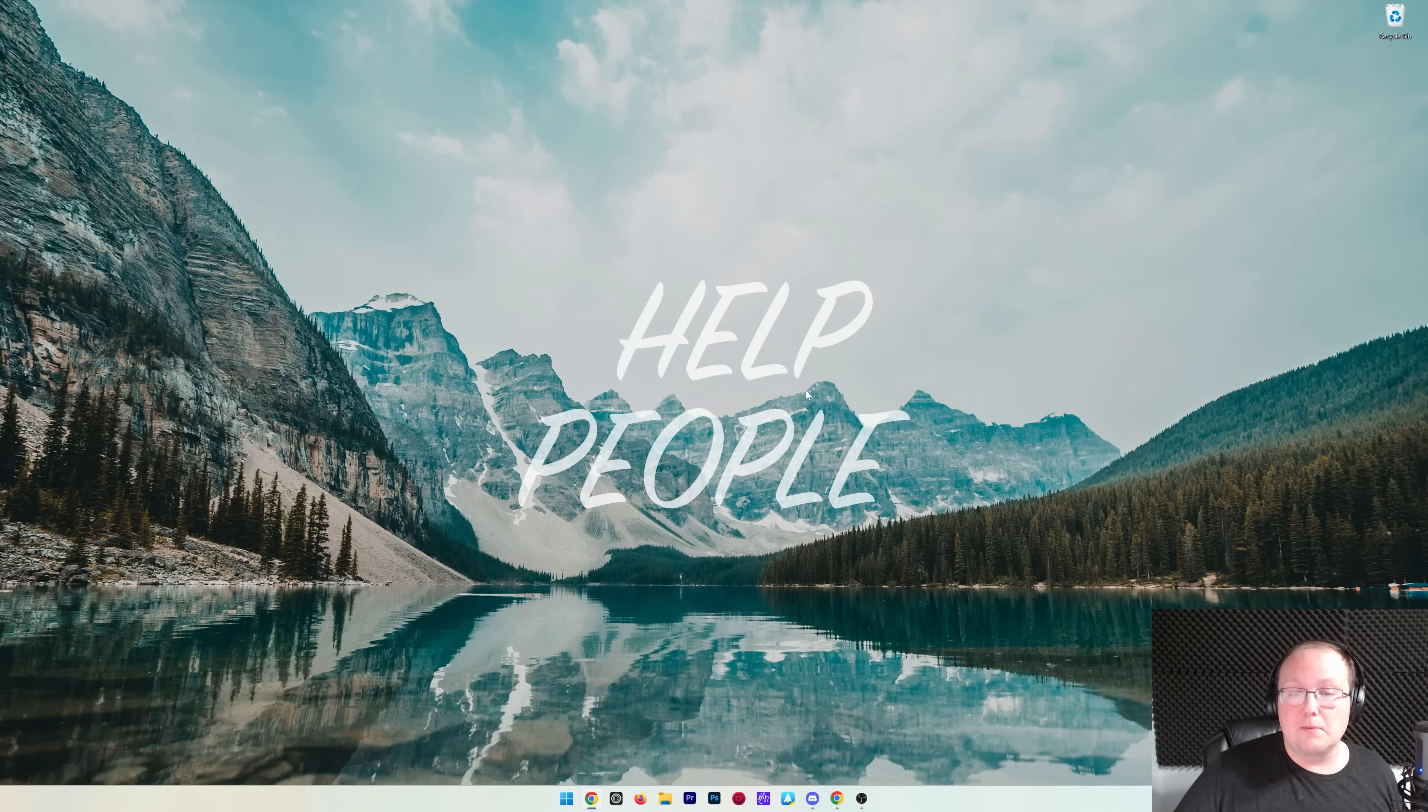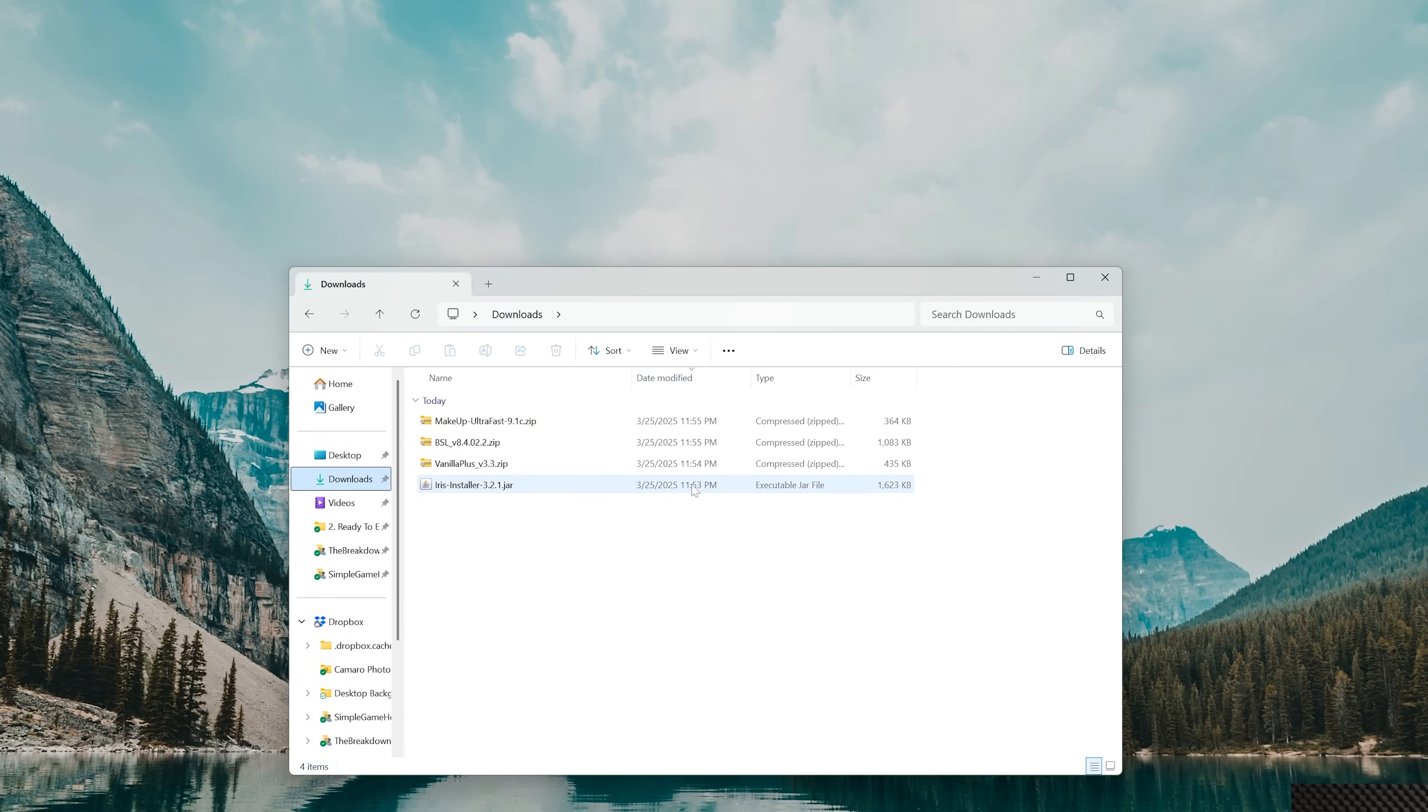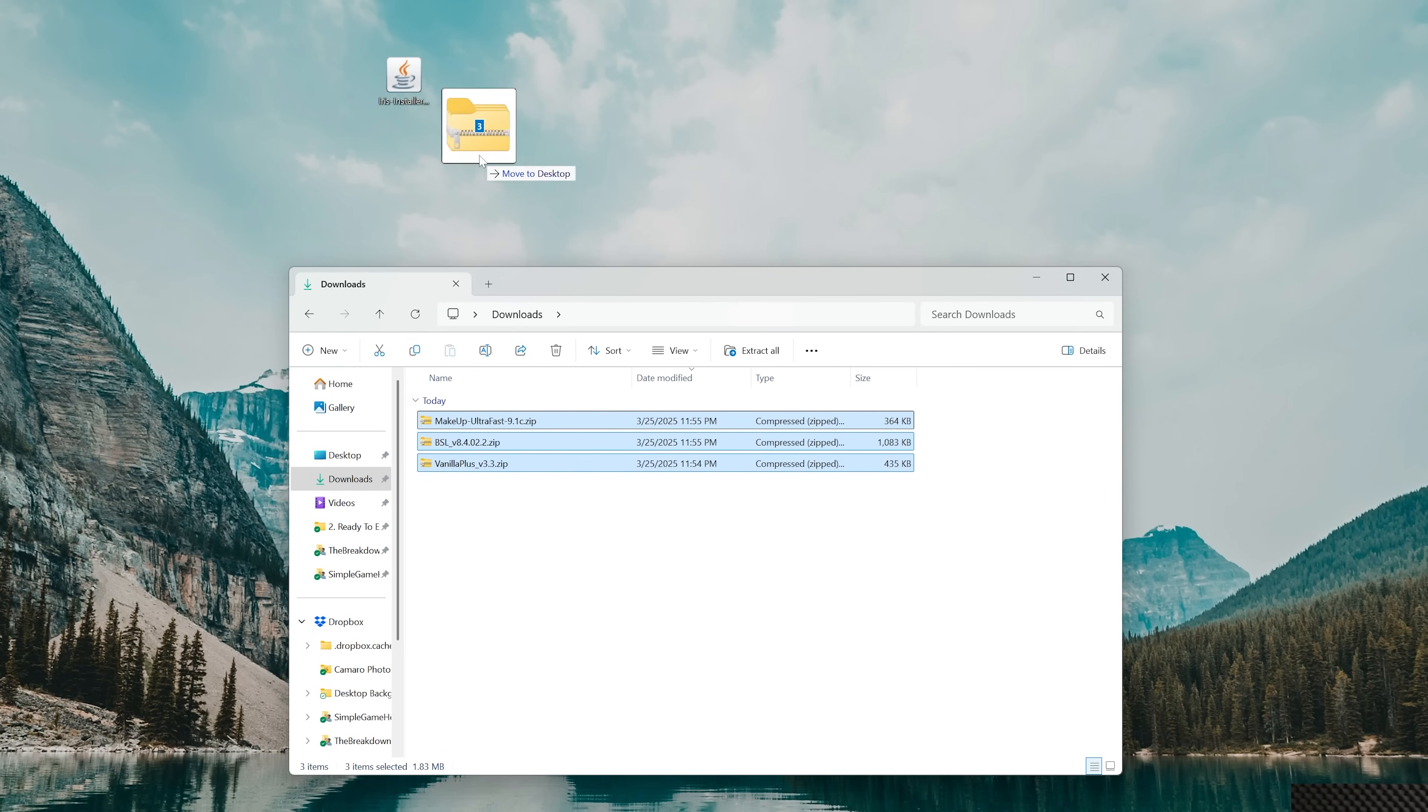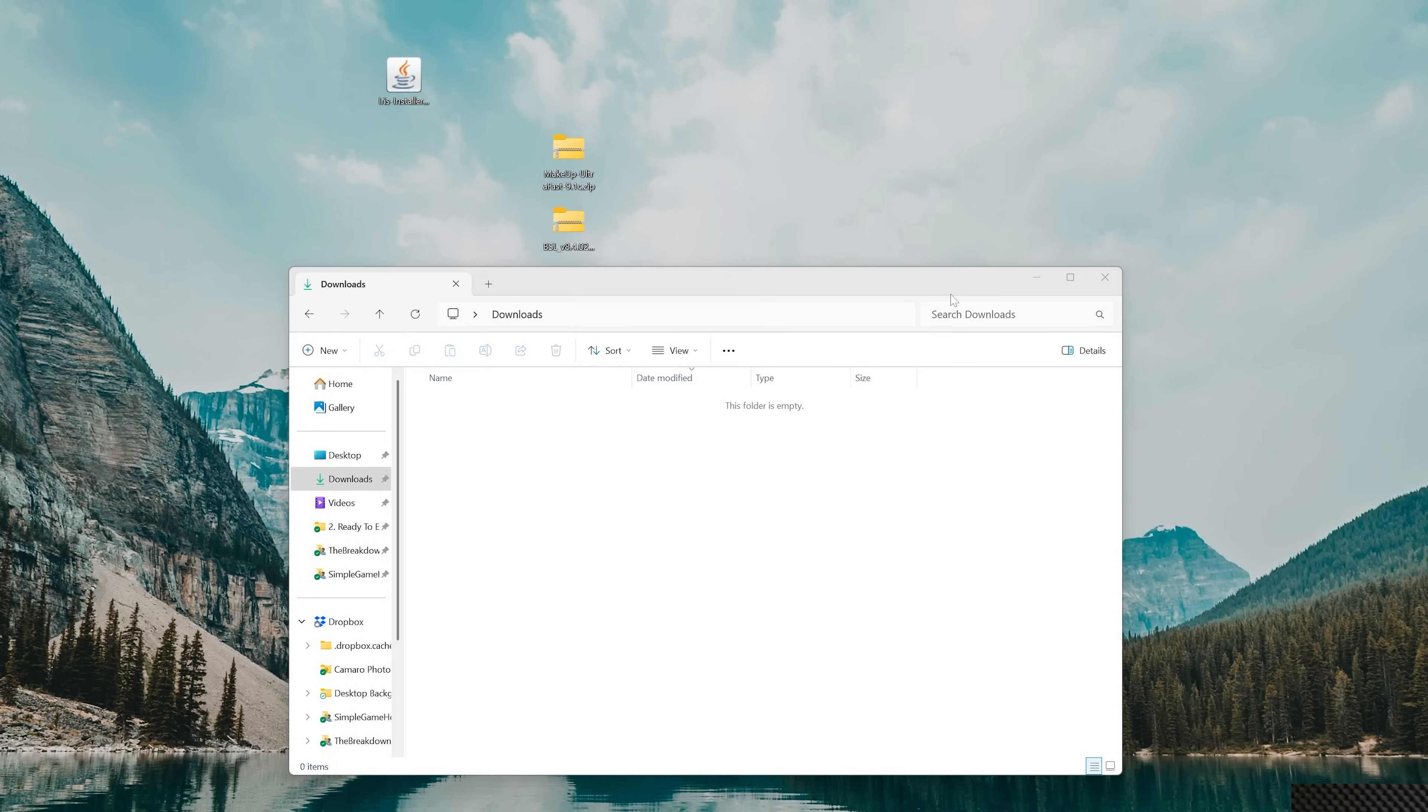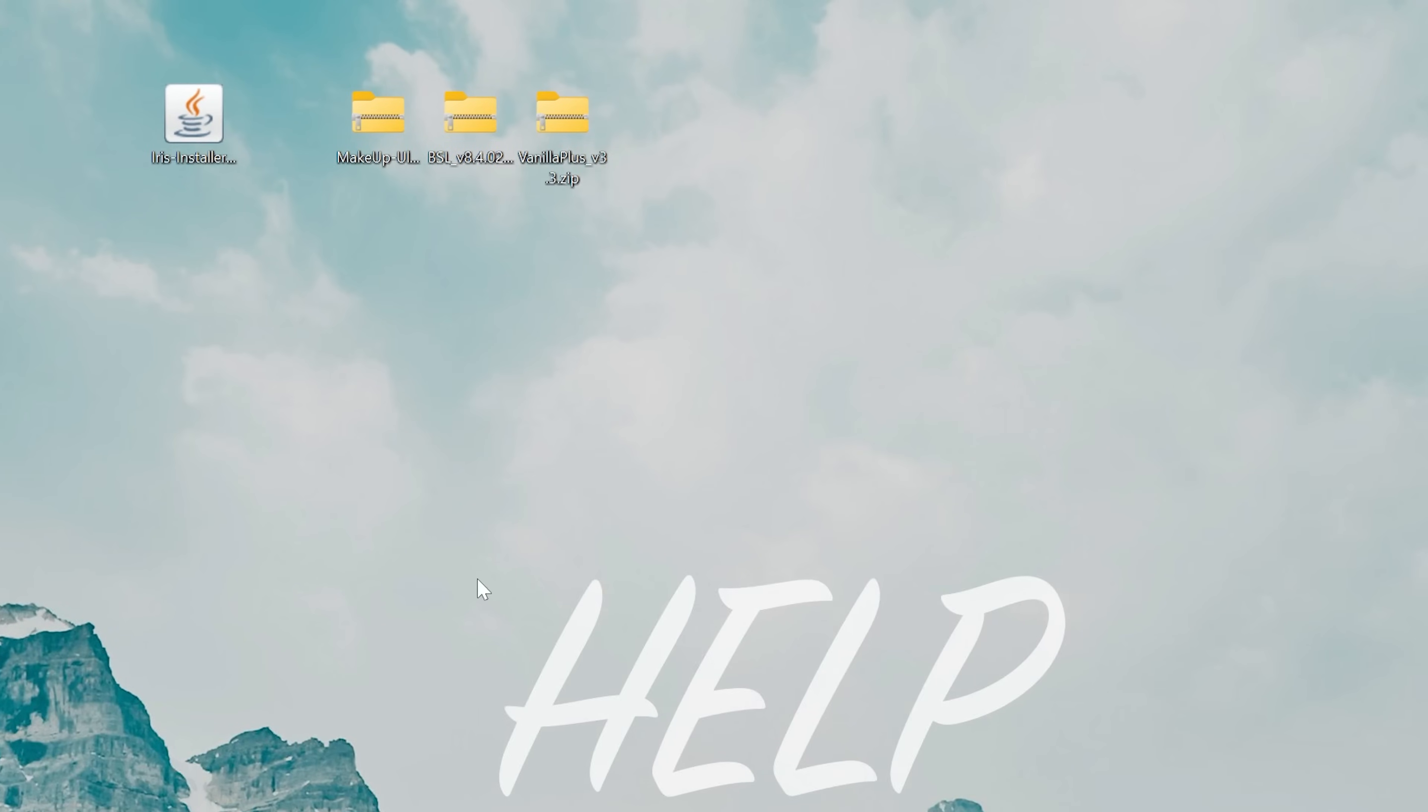Now we can go ahead and minimize our browser and we want to move all of this to our desktop. For me, it's going to be in my Downloads folder here. As you can see, we have the Iris installer—we can drag that to the desktop. We've also got all three of our shader packs—we'll move those there as well: Makeup Ultra Fast, BSL, and Vanilla Plus Shaders.